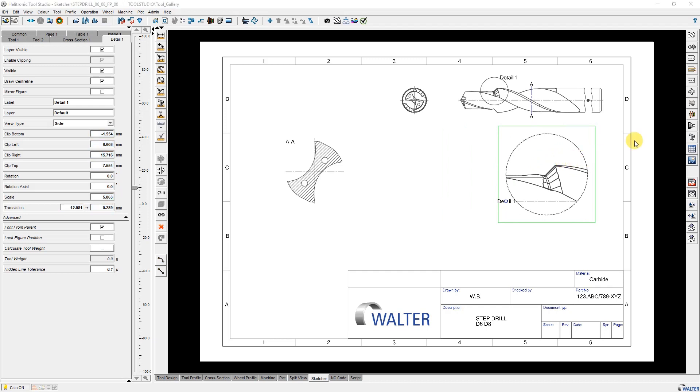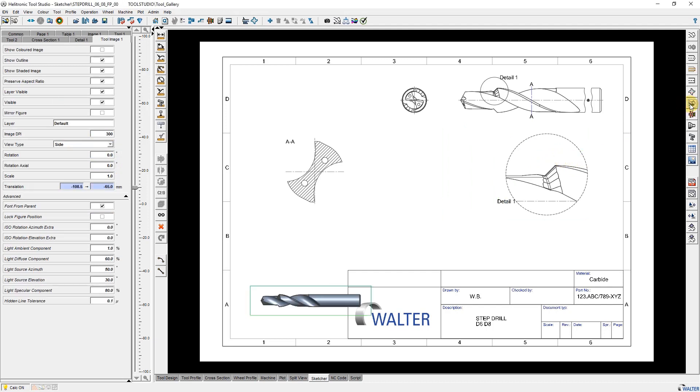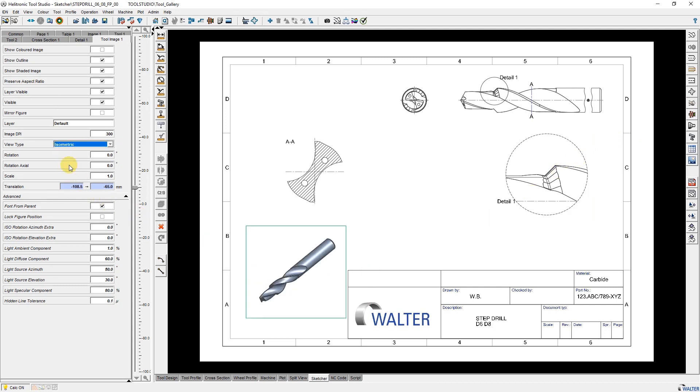Then I add an isometric 3D view of the tool and move it to the right position by changing the parameters in the parameter tab and using the slider.